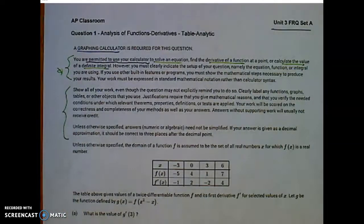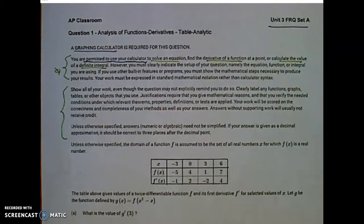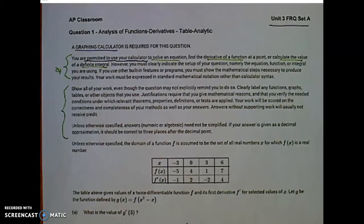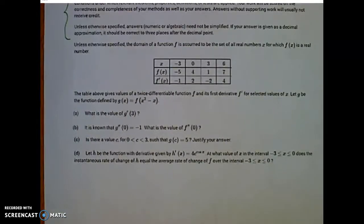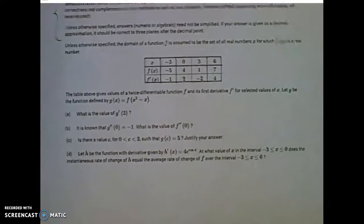As you work through these problems at home, make sure you read all the directions so you're comfortable the day of the test. Let's look at Unit 3, Free Response Question Set A.